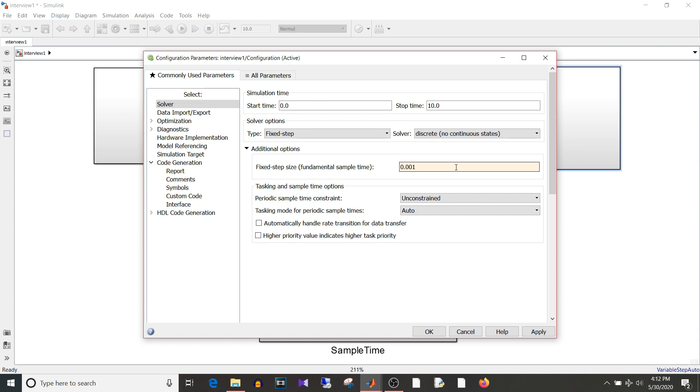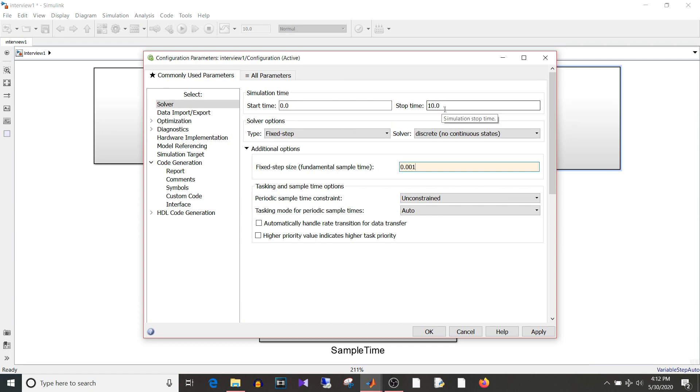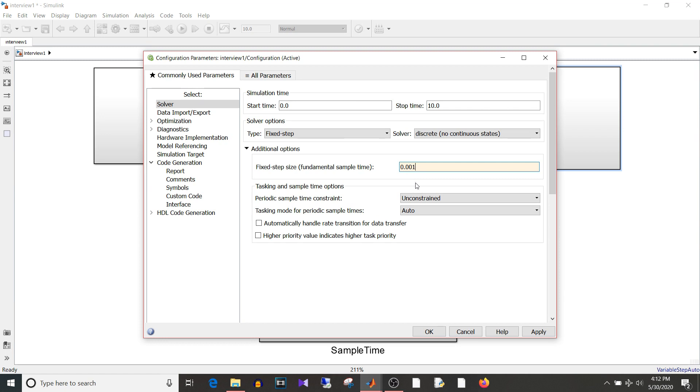What is the difference between sample time and execution time? So execution time is the total time for which your simulation runs. So in this case your start time is zero, stop time is ten. So the execution time is total ten seconds. Whereas if you see this fixed type size is 0.001 that is one millisecond. So this is sample time for this model.